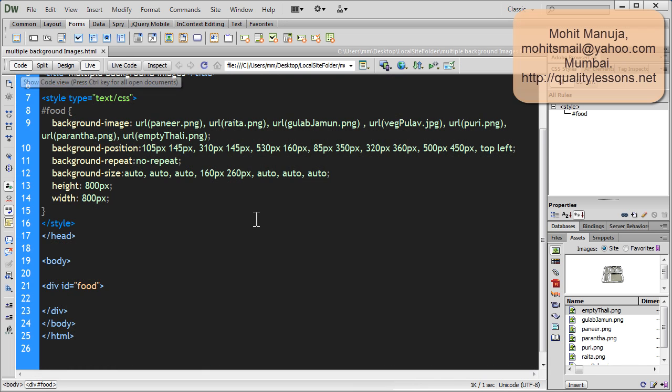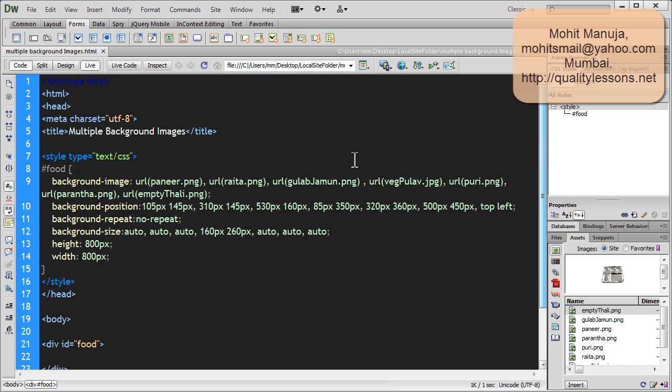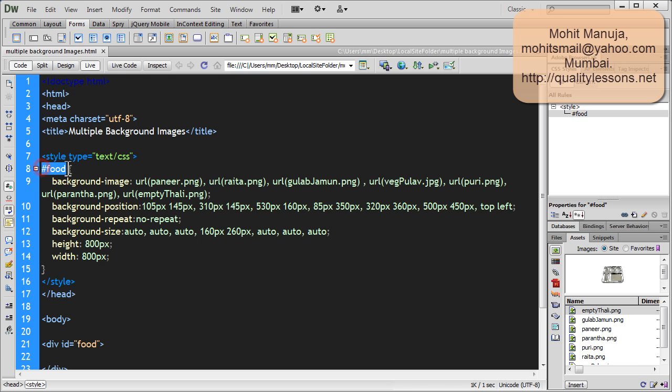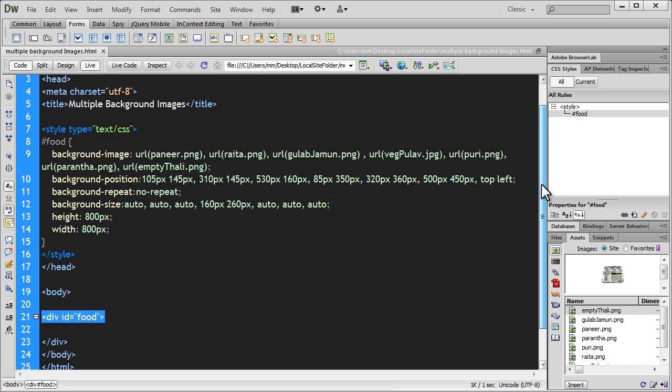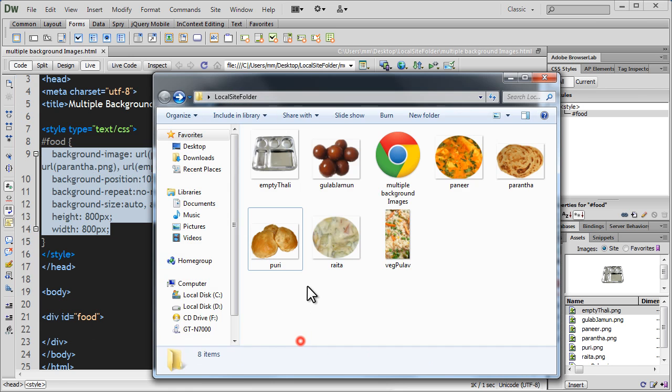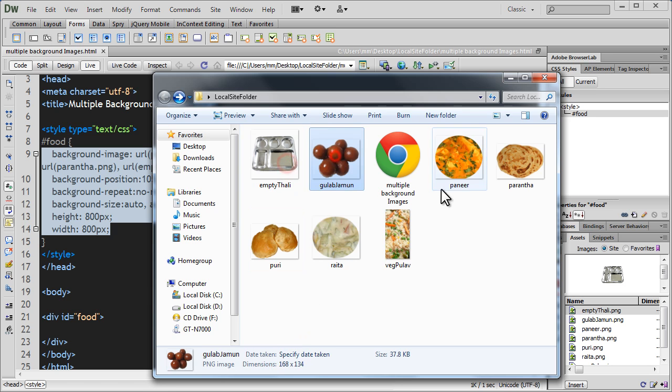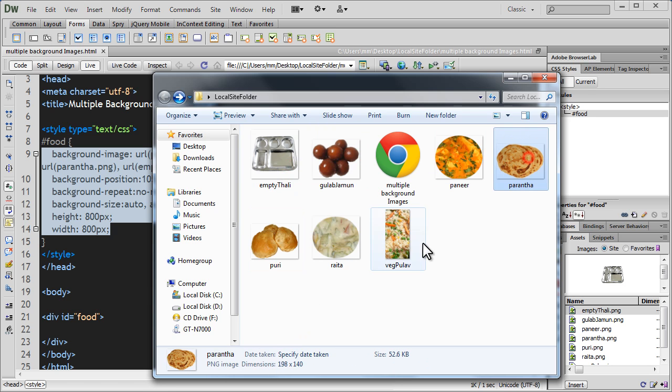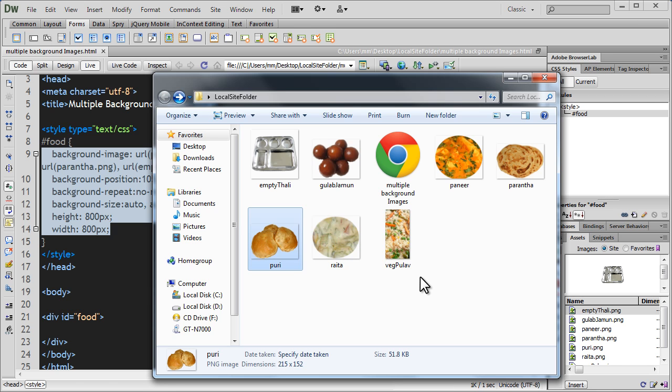let me show you that the code isn't too much at all. I am using HTML5 doc type people and now this hash food is the division, the only division that we have inside the opening and the closing body tags. And this is the code that's firing off or stitching these seven images together. Let me bring up my local site folder. So, let's check out how many images do we have. One, two, three, four, five, six and seven. Yep.